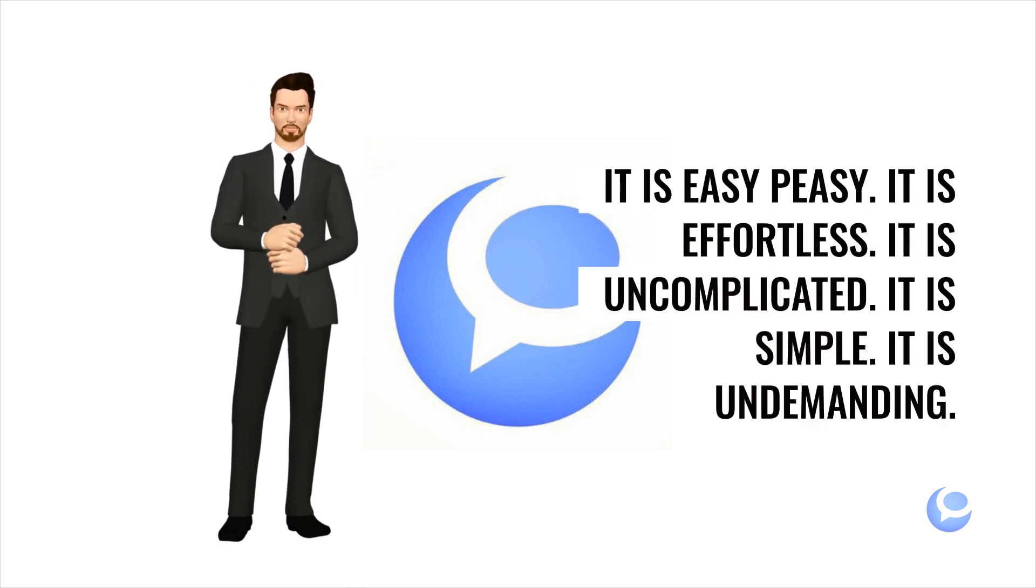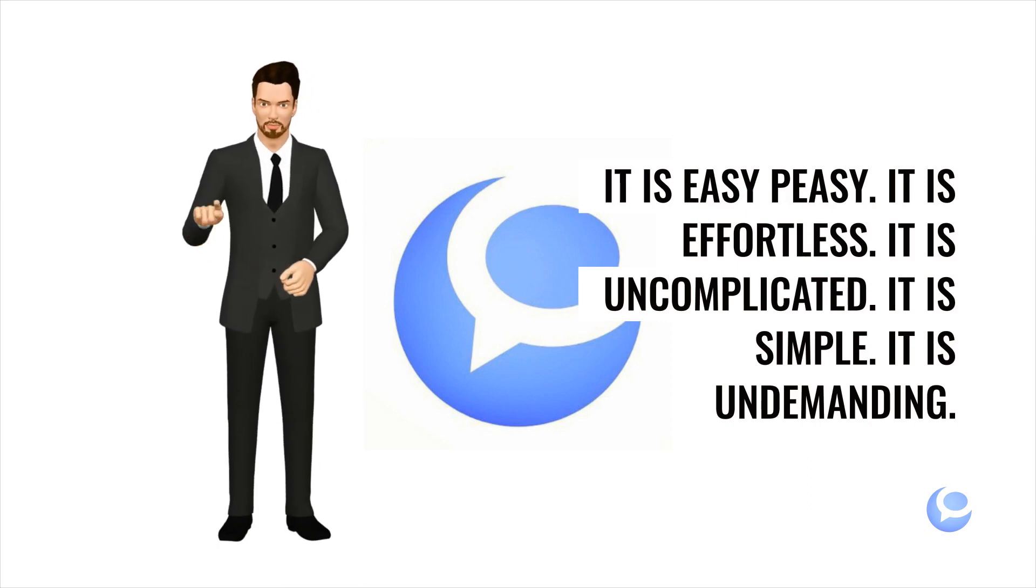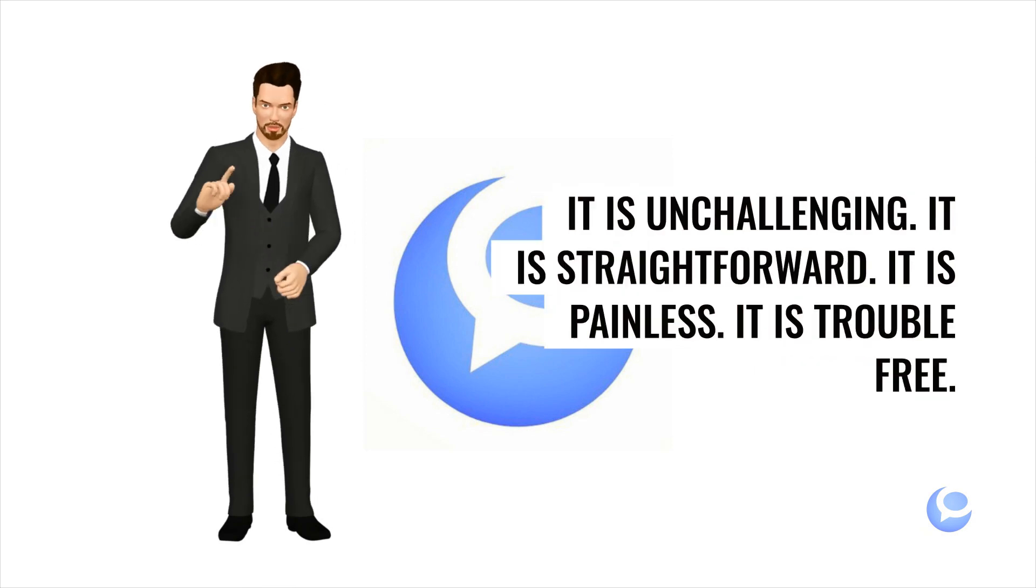It is easy peasy. It is effortless. It is uncomplicated. It is simple. It is undemanding.